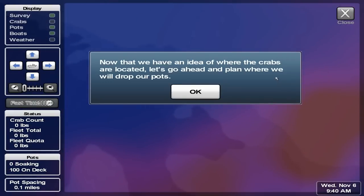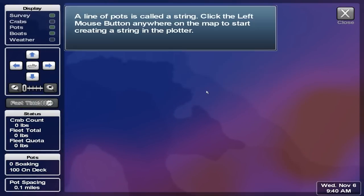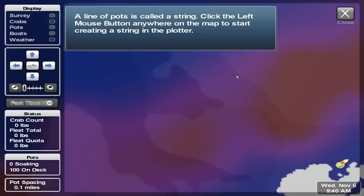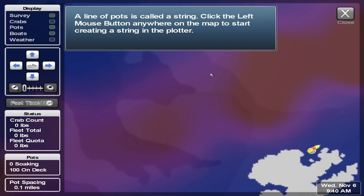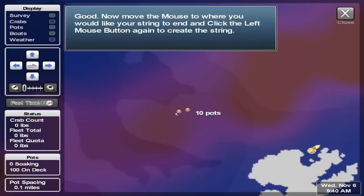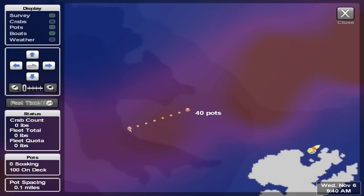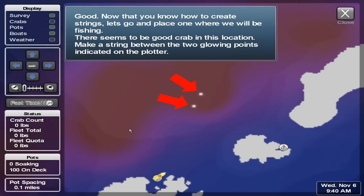Now that we have an idea of where the crabs are located, let's go ahead and plan where we'll drop our pots. A line of pots is called a string. Click the left mouse button anywhere on the map to start creating a string in the plotter. Now move the mouse to where you would like your string to end and click the left mouse button again. Now that you know how to create strings, let's go and place one where we'll be fishing. There seems to be good crab in this location — make a string between the two glowing points indicated on the plotter.